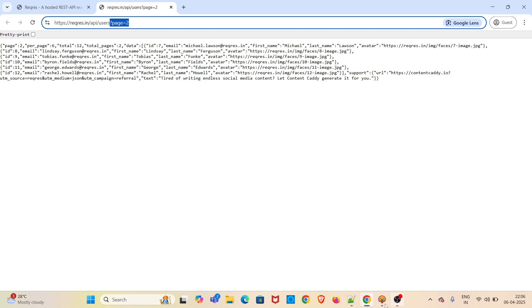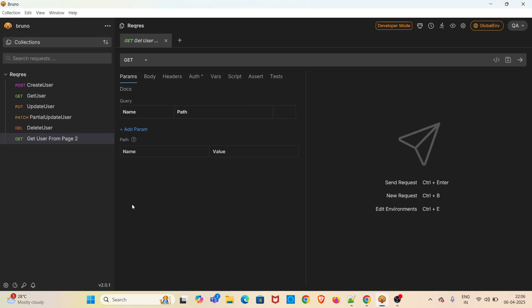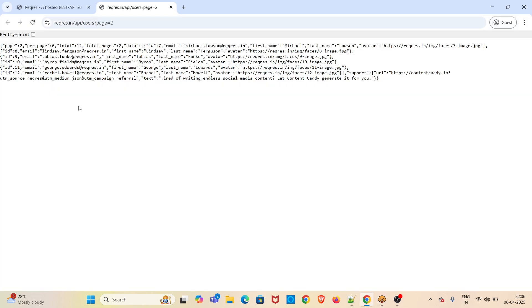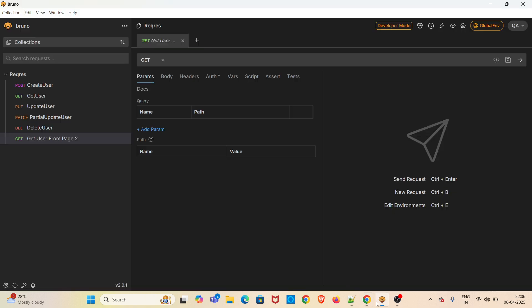I am going straight into the demo. I have already opened Bruno. I have created one request called 'Get User from Page 2'. This particular API request is giving the details of the created users from page 2. We are going to use the query parameter in this request.